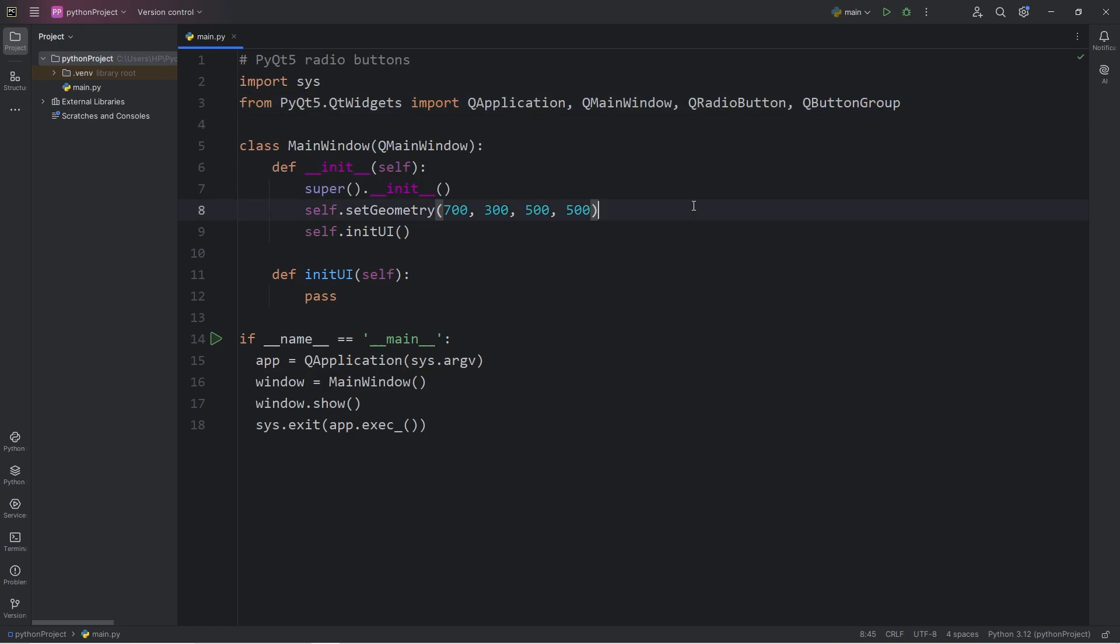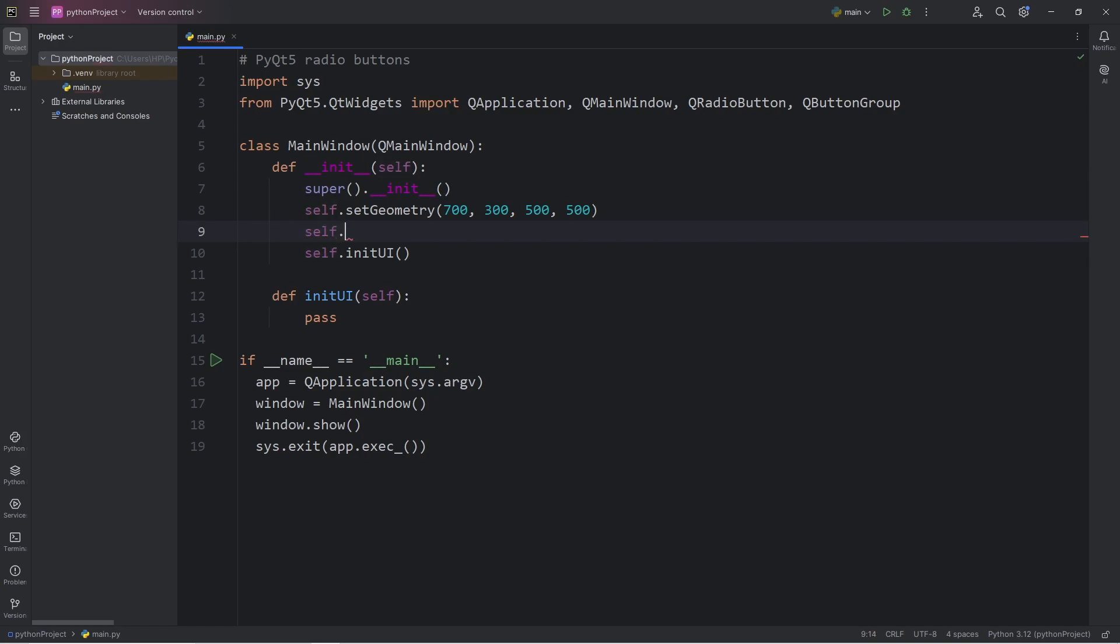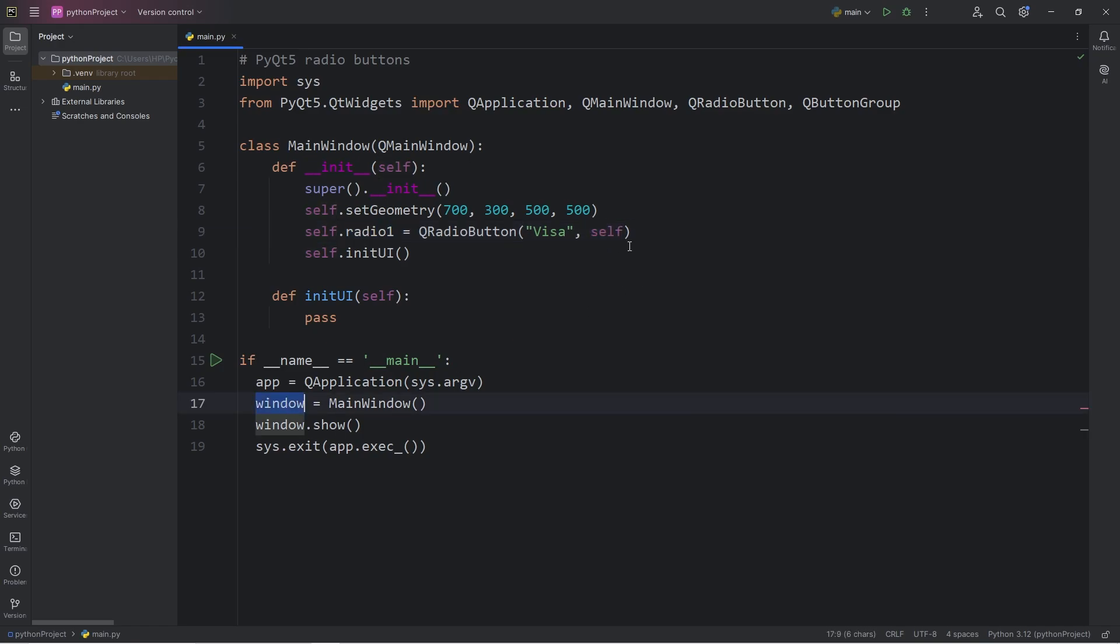Let's create three radio buttons within the constructor of my main window. For the first radio button, this will be named Radio1. We will call the constructor of the class QRadioButton. Then we can pass in some text. What is the radio button going to say? Let's say that we're working with payment options. Let's say Visa for the first option. Then for the second argument, I will pass in self. We will add this radio button directly to our window.